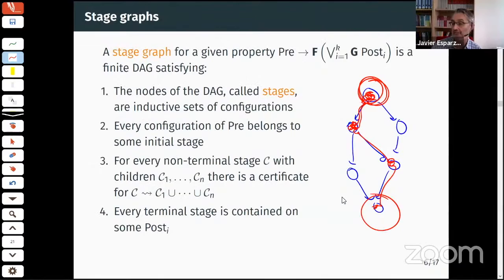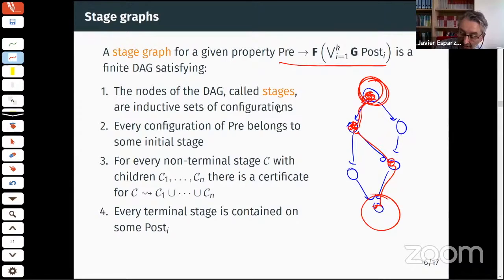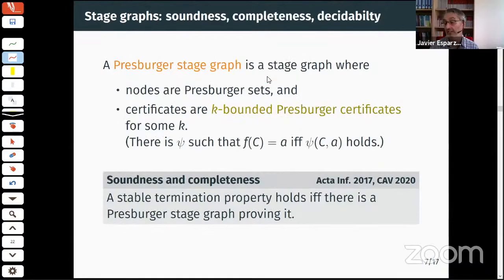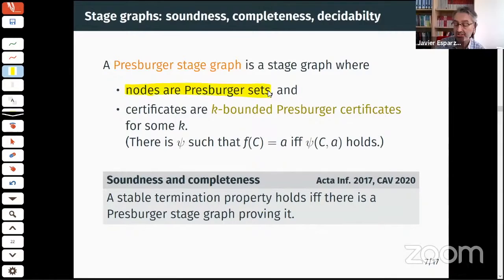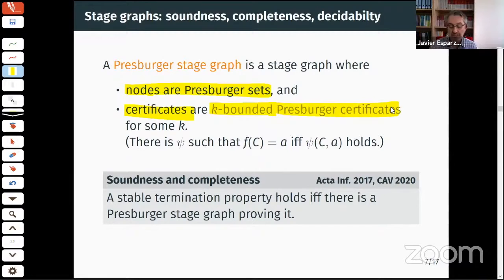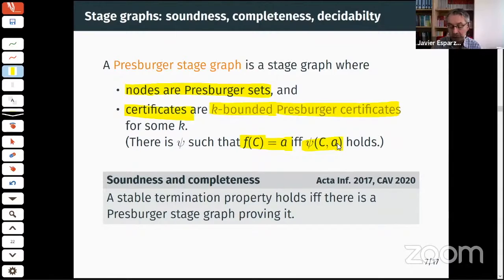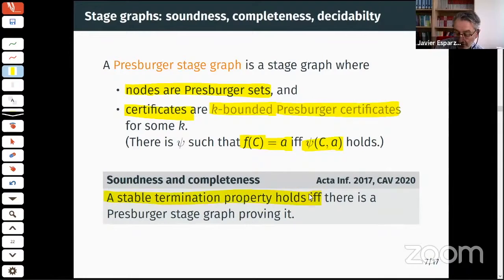It is not surprising that stage graphs are sound and complete for proving these properties. What is more surprising — and actually very difficult to prove — is that we can restrict ourselves to Presburger stage graphs: nodes are Presburger sets and certificates are k-bounded Presburger certificates, where a Presburger certificate is defined by a Presburger formula characterizing the ranking function. A stable termination property holds if and only if there is a Presburger stage graph that proves it.